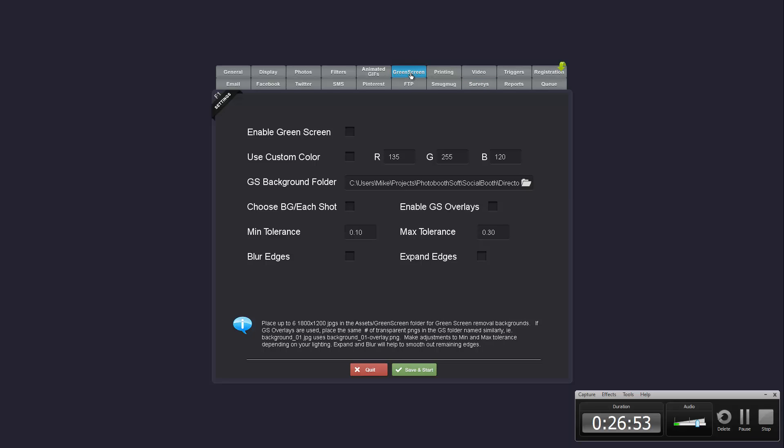And something else that's not in the settings but in green screen you can now do the green screen removal with portrait layout photos as well.